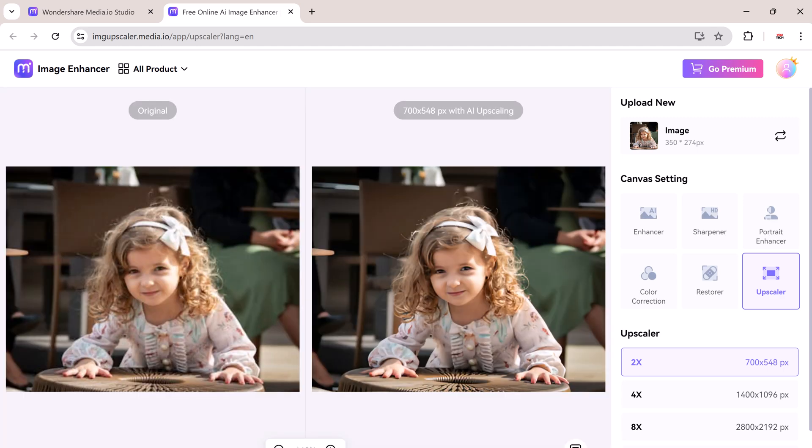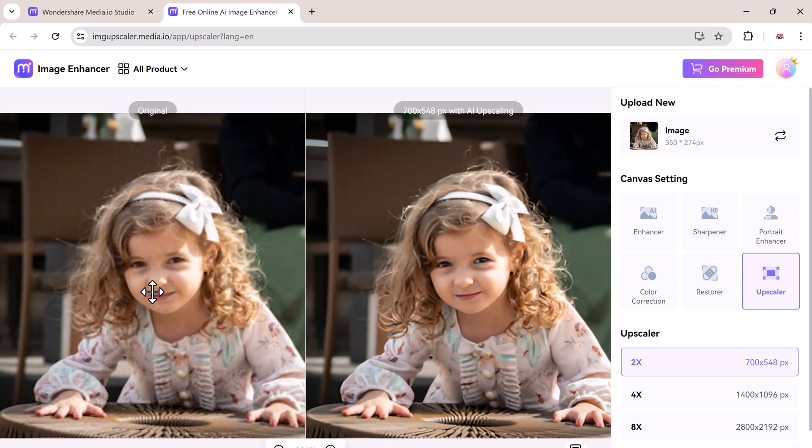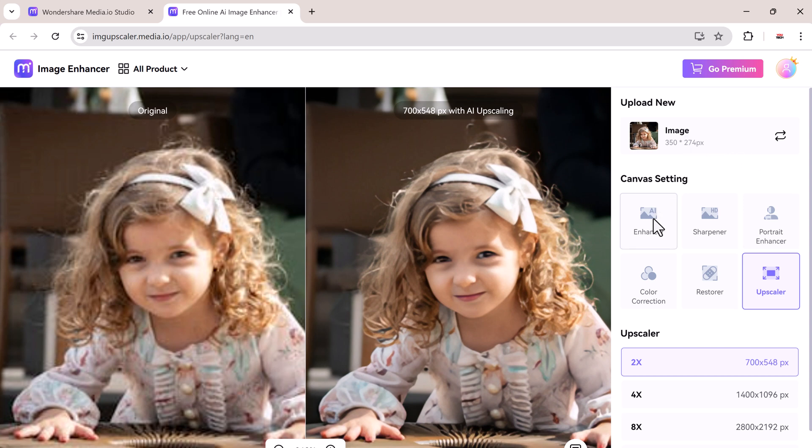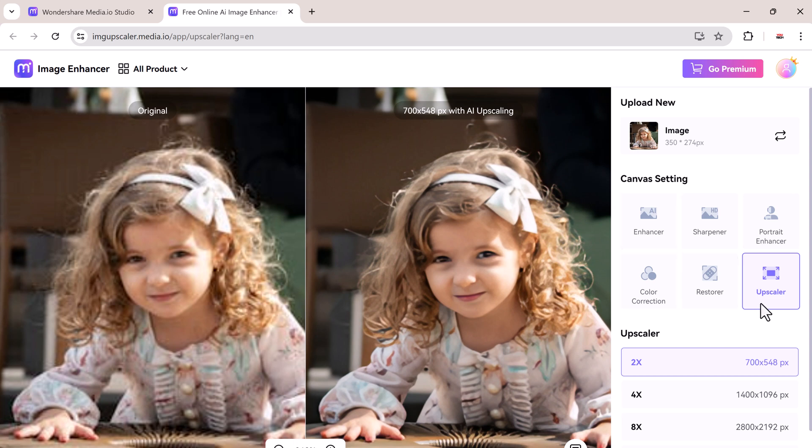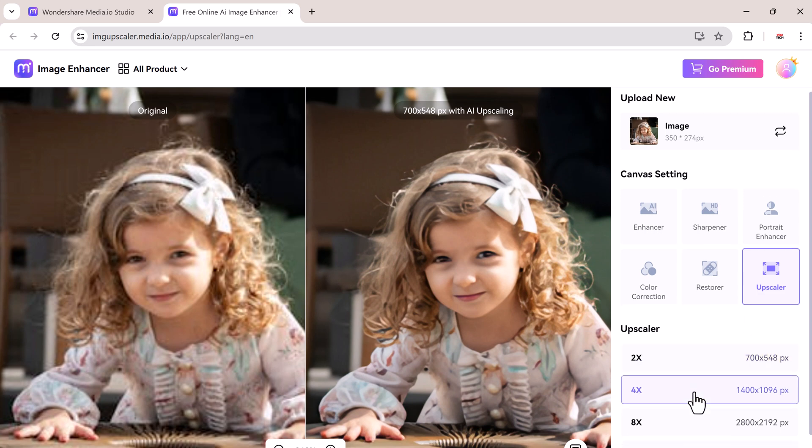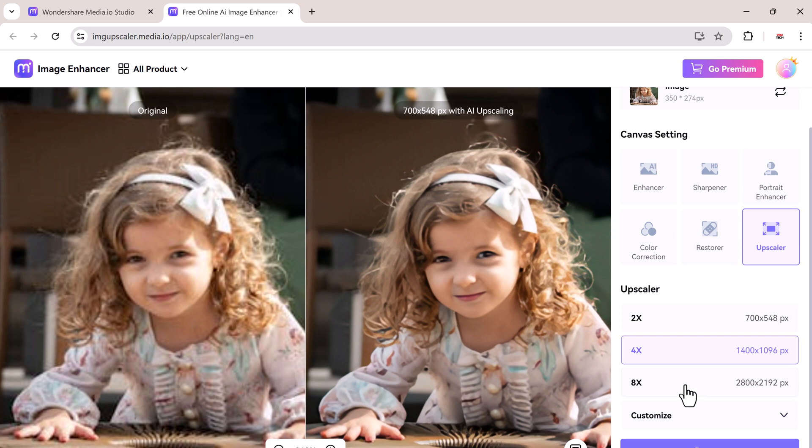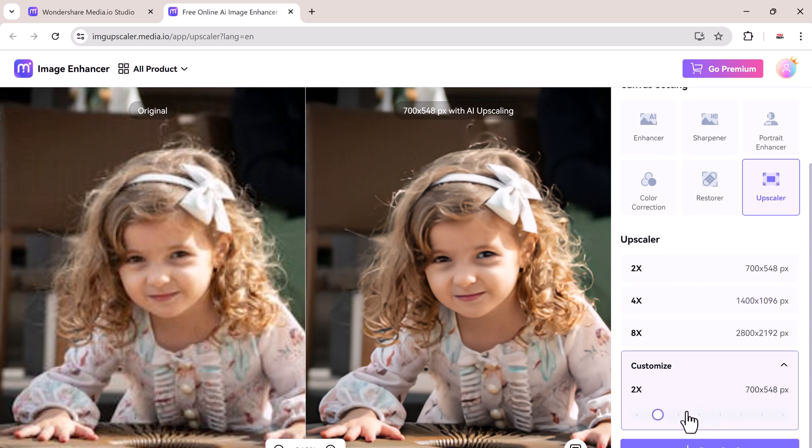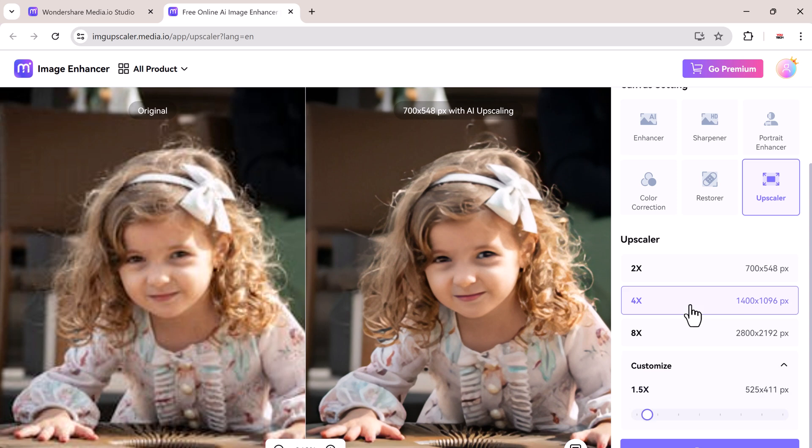Once your image is uploaded, you will see options for the upscale factor. On the right, you can see we have canvas settings like AI enhancer, HD sharpener, portrait enhancer, color correction, restorer, and upscaler. You can choose to enhance your image by 2x, 4x, or even 8x. The higher the factor, the more detailed your image will become. For this demonstration, we will go with 4x. Now click on process and let the AI do its magic.